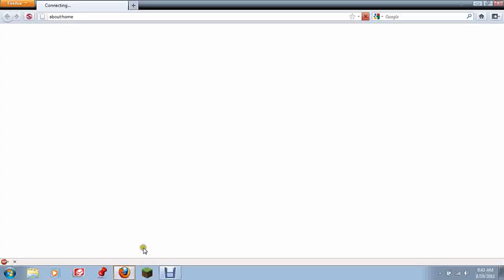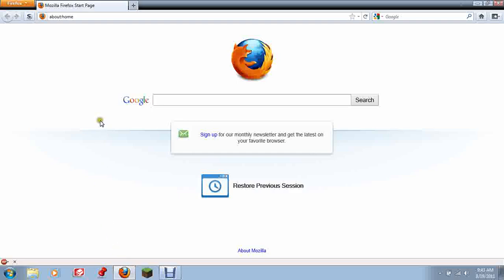First you're going to want to have Mozilla Firefox. I'll probably put a link in the description where you can download that if you have Internet Explorer or Google Chrome.